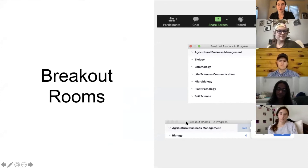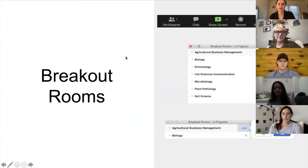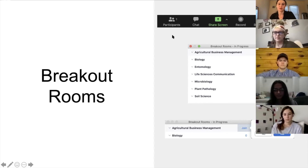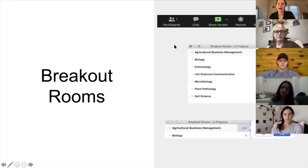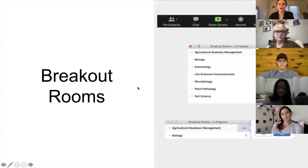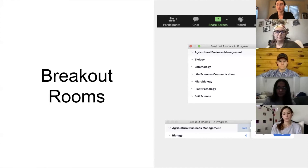Thank you all so much for sharing. The panel will now move into breakout rooms — eight different rooms are open, one per major. Representatives will move into their respective rooms. Because rooms are open, you can move between groups freely if you're interested in multiple majors or want to ask follow-up questions. If you have technical issues, come back to the main room or ask a representative for help.